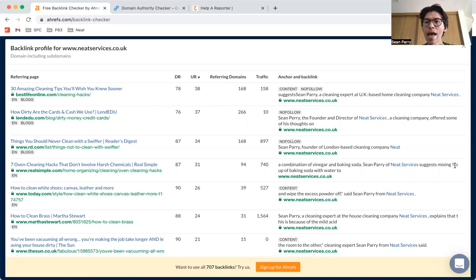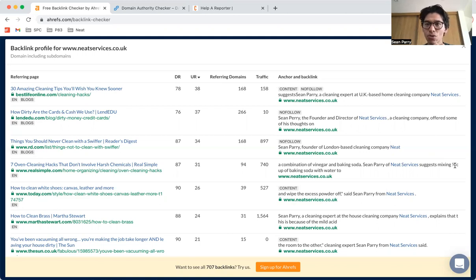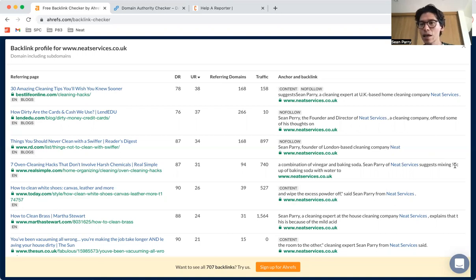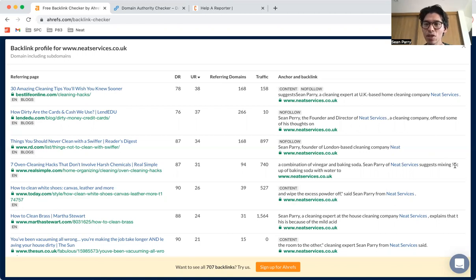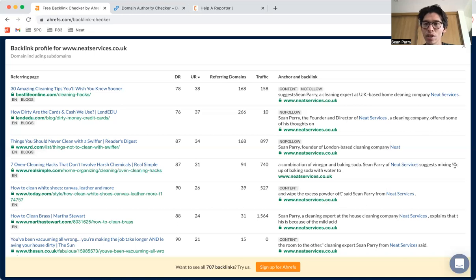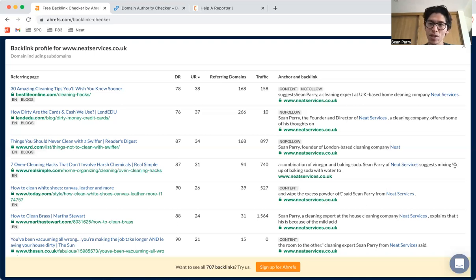Really what a backlink is is a link from any other website that directs back to your specific website. So as an example, the New York Times runs an article about how important cleaning companies have been during the COVID pandemic, and maybe they've interviewed a few business owners including yourself. They'll quote you and then they'll probably leave a link to say, 'so-and-so business owner at ABC Cleaning,' and there would be a link from the New York Times back to your website. So that is an example of a backlink.